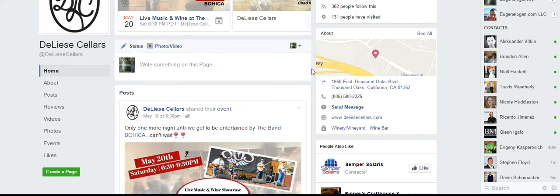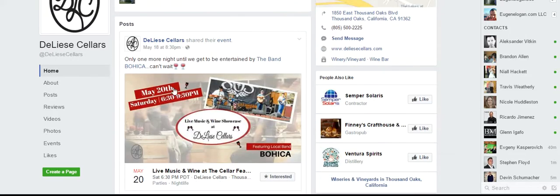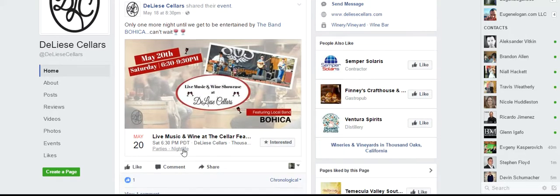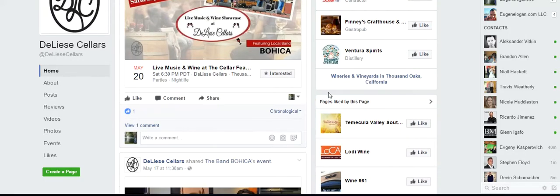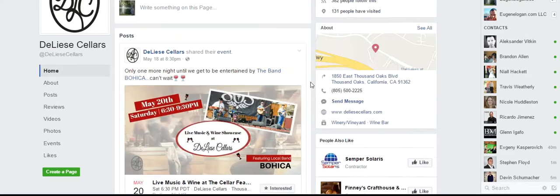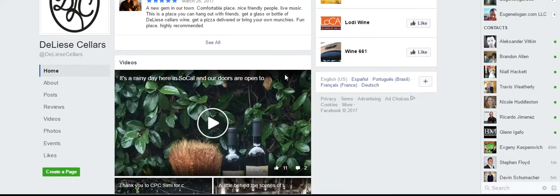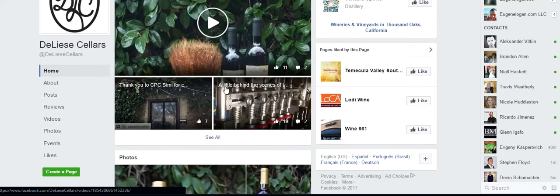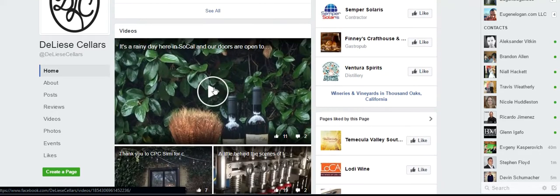But when people take time and write something — a couple of lines on a post — that's what matters. That's the good indicator. I don't see videos here. Oh, here's a video — 11 likes.